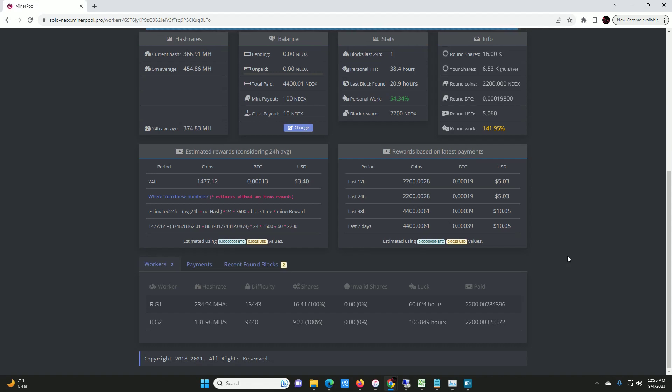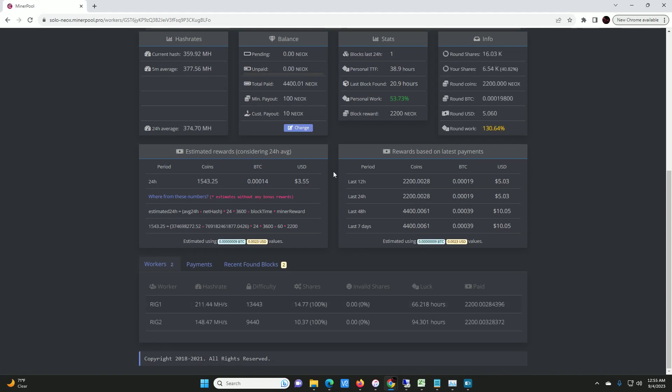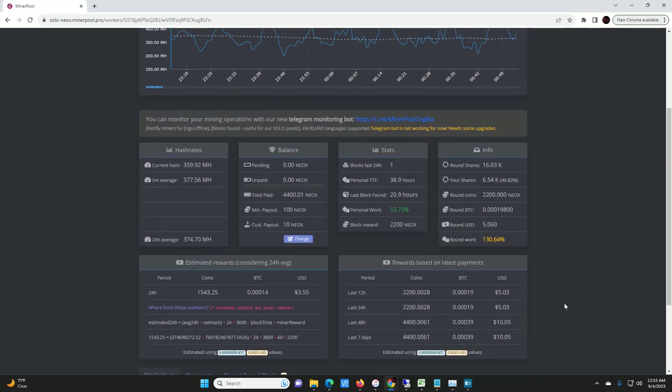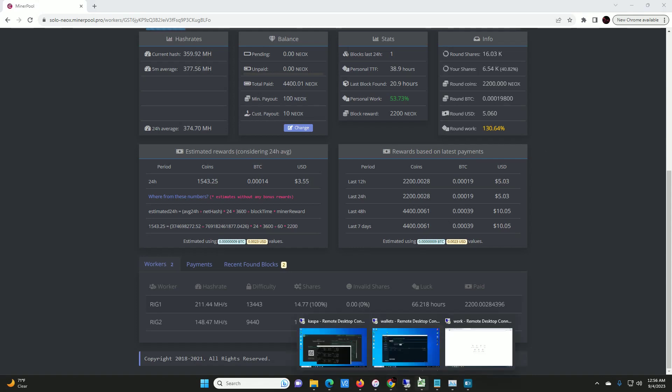But yeah, in the last day or so I've hit forty-four hundred Neoxa. And as long as I hit one block a day, it should be sufficient enough, better than pool mining. Pool mining right now, I would be hitting about fifteen hundred Neoxa a day if I was pool mining. So as long as I do my one block a day, I'll be golden.